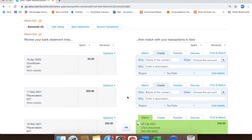So you can initiate the transfer transaction from either account, but you only have to do it once. You don't have to create it in both accounts.